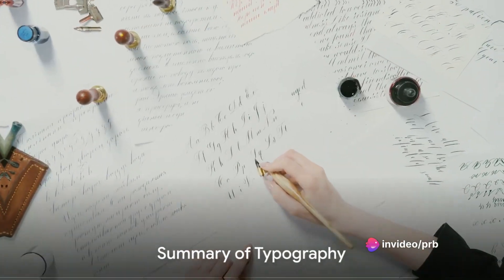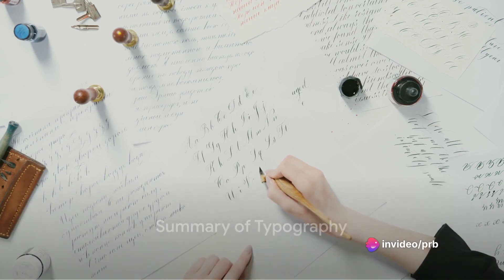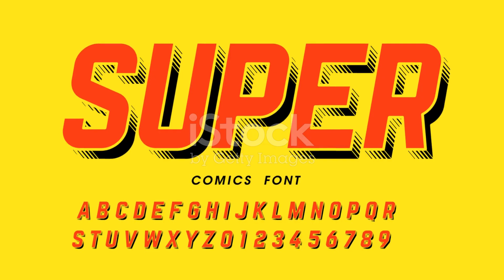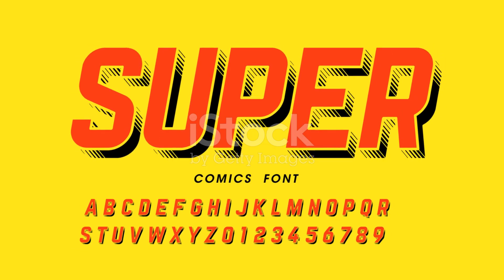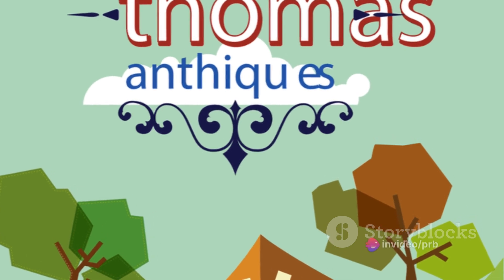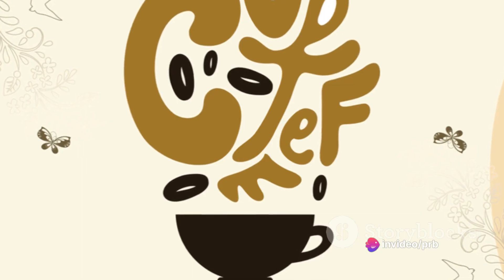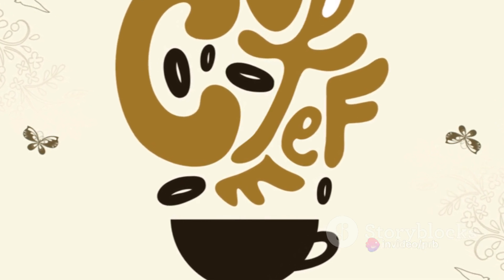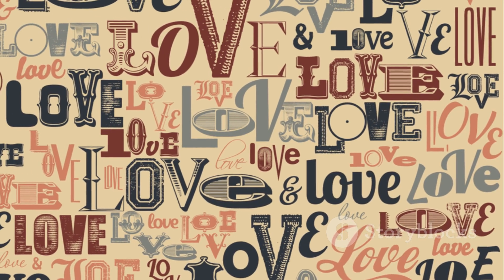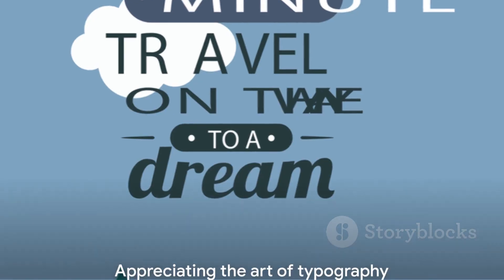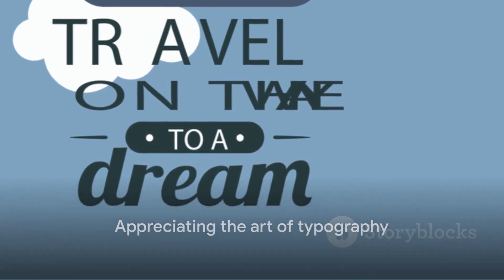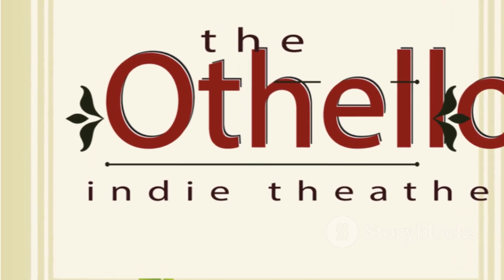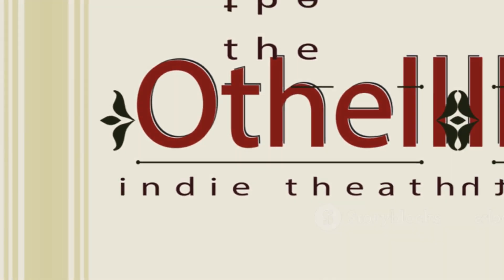In summary, typography is an art form that plays a significant role in communication, design, and culture. It involves careful selection of fonts, typefaces, and characters, and precise manipulation of spacing and other design elements. It's a powerful tool that can enhance the readability and visual appeal of text, establish brand identity, and improve accessibility. So the next time you read a book, browse a website, or look at an advertisement, take a moment to appreciate the art of typography.